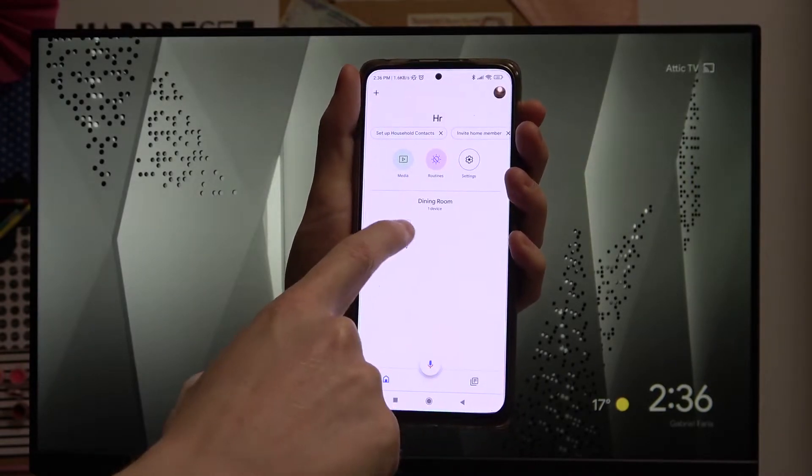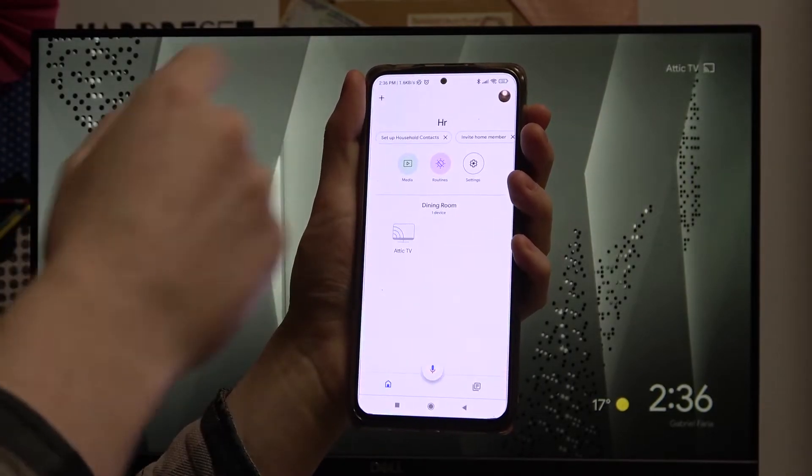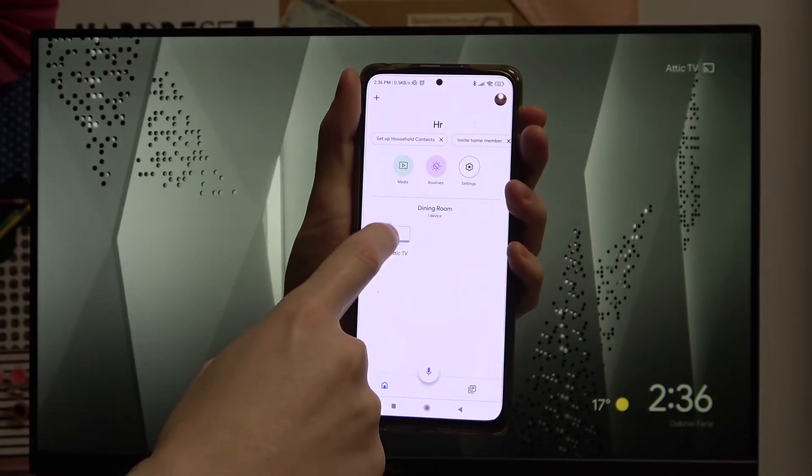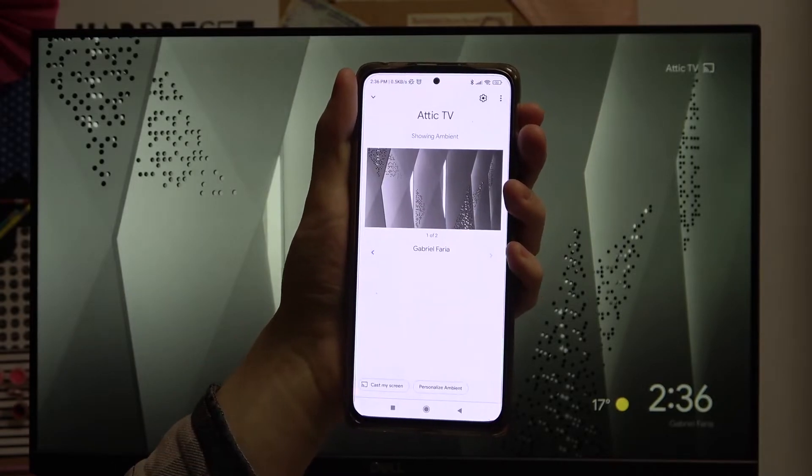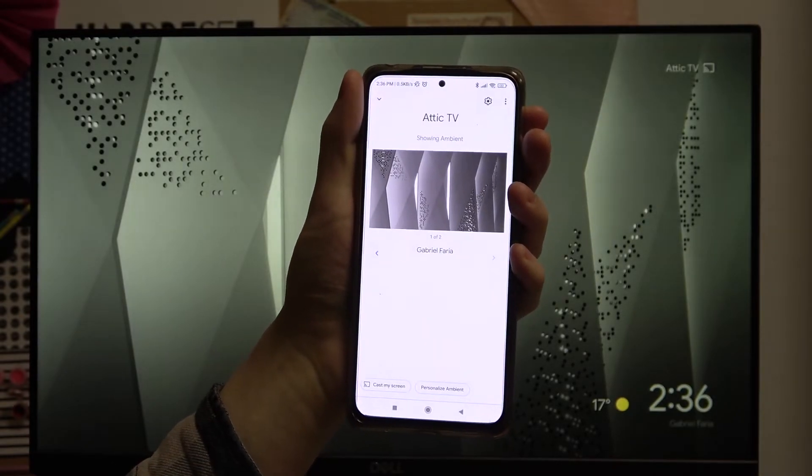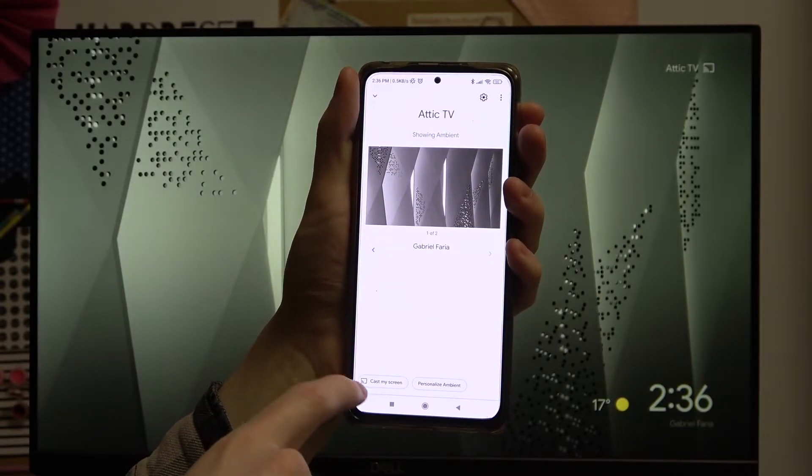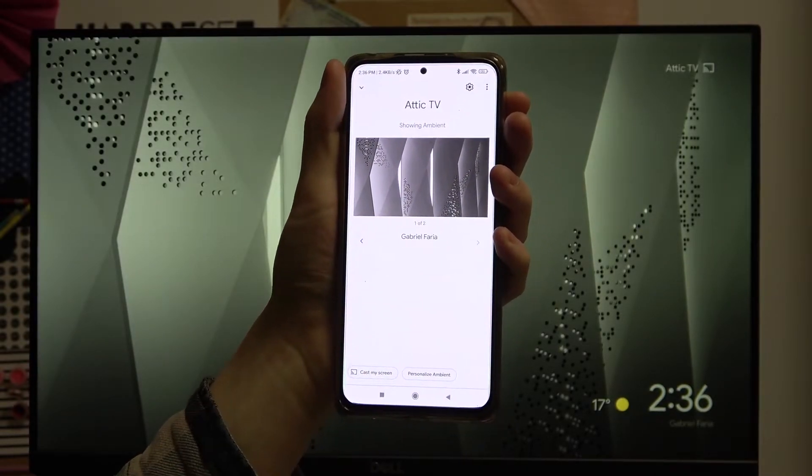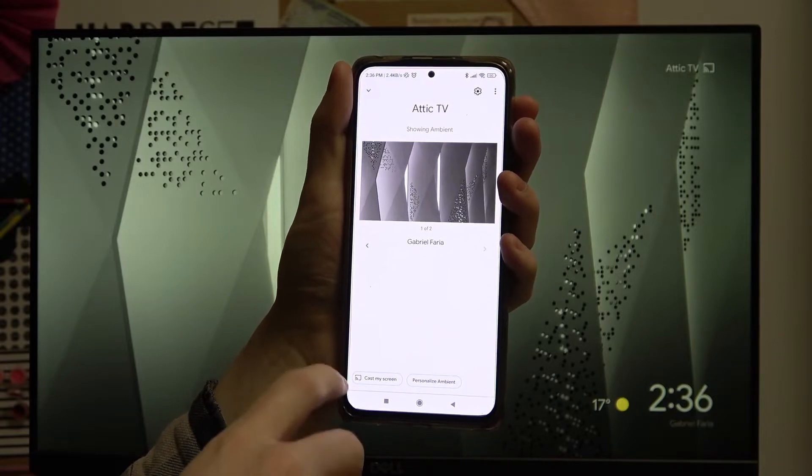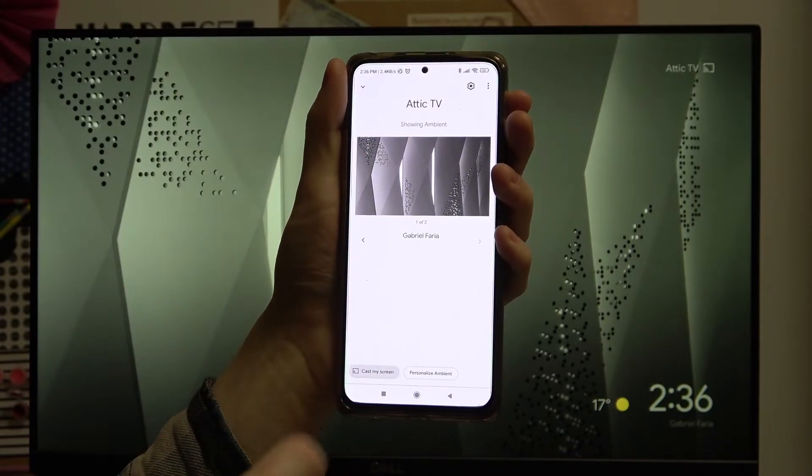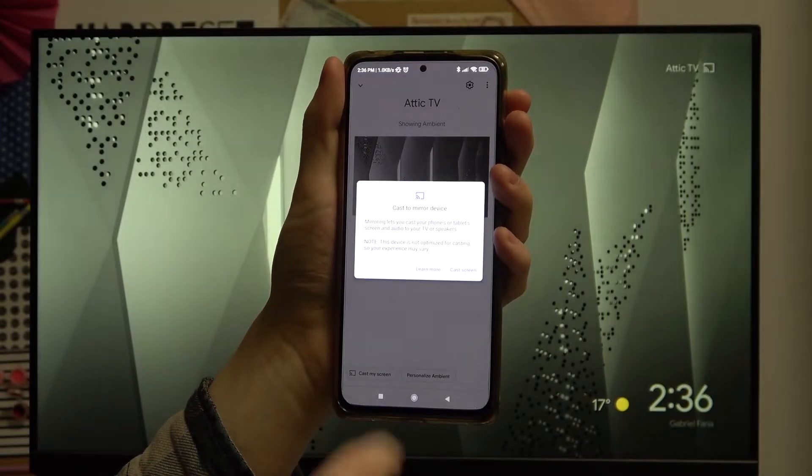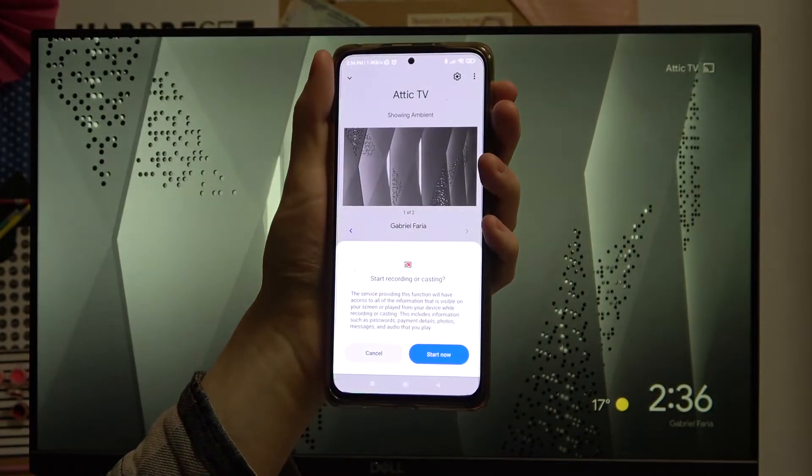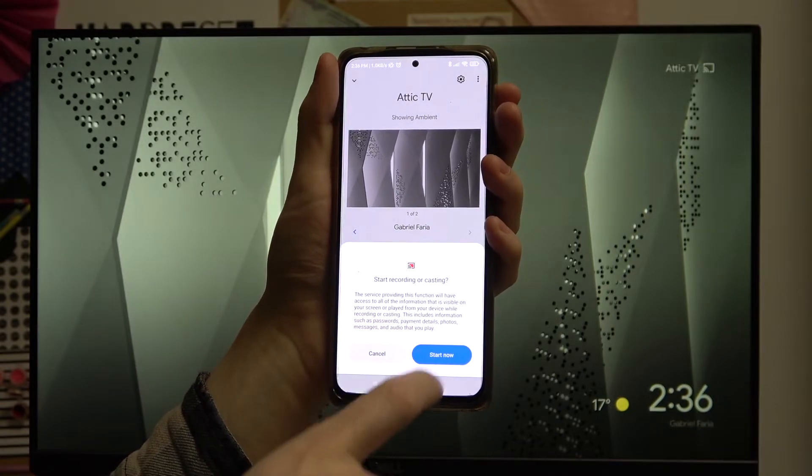I have only one and it's this one right here so I'm just going to press on that one. From down here we need to just choose the cast my screen option like this, press on cast screen and start now.